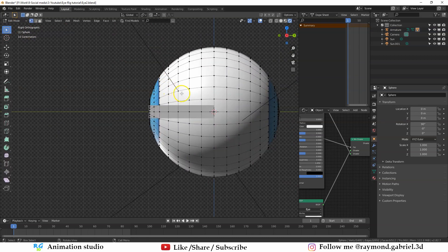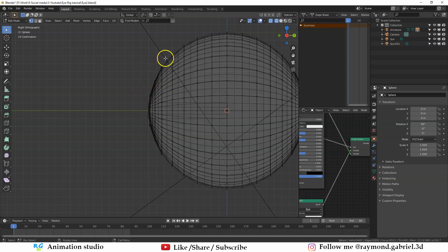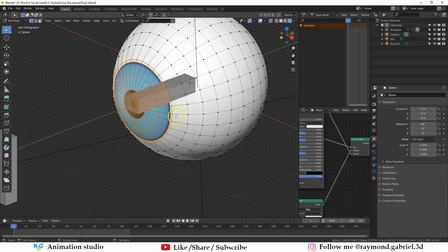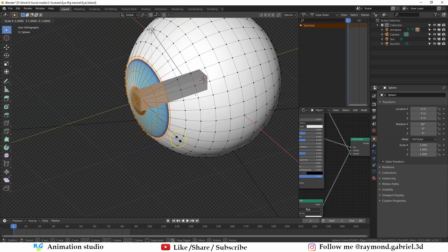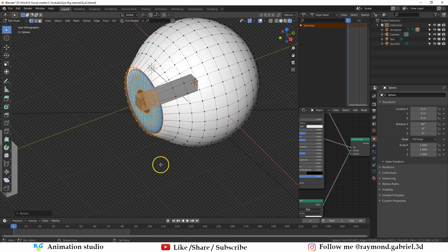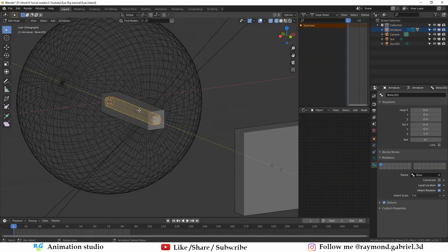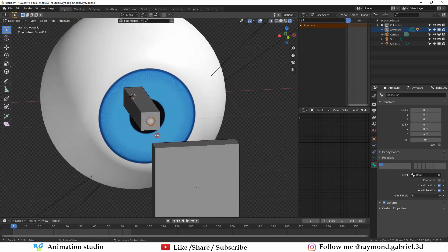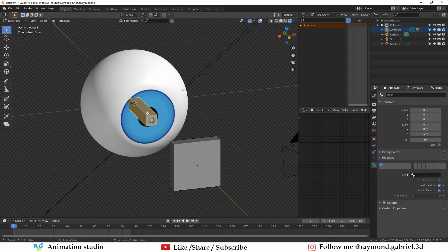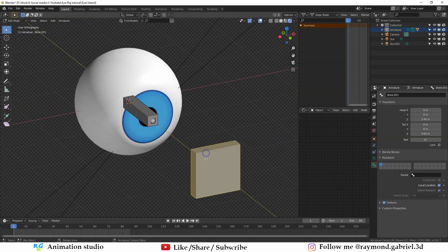Go to the right orthographic view, switch to Wireframe by pressing Z. Then press and drag to select all these vertices. Go to rendered shading, press S then Y then 0 to flatten this part out. Press G then Y and move it backwards. The purpose of the smaller bone is that it will control the size of the cornea, and the outer bone will control the rotation of the eyeball itself.